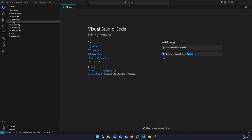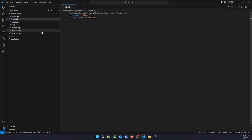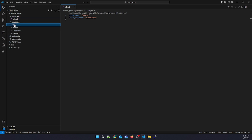Now let's open VS Code. First of all, we need to create the password and user password variables in our group_vars. And next, we are going to create the Ansible SSH user task.